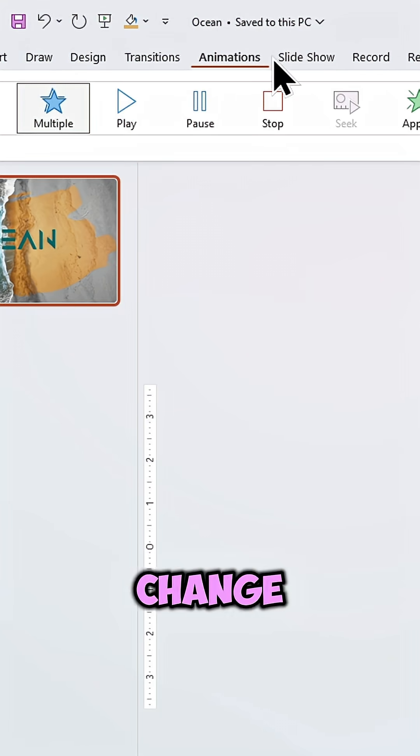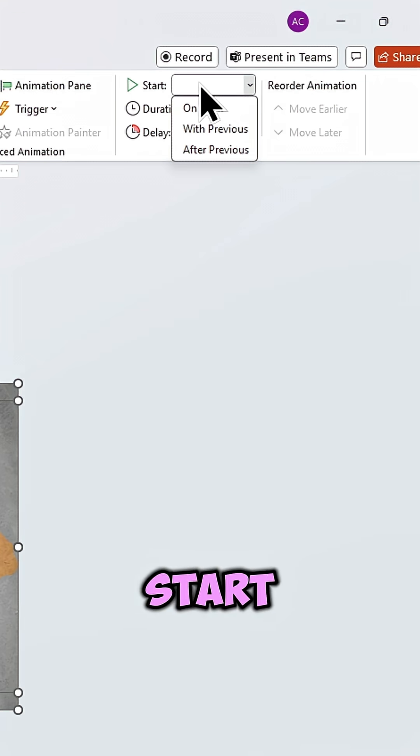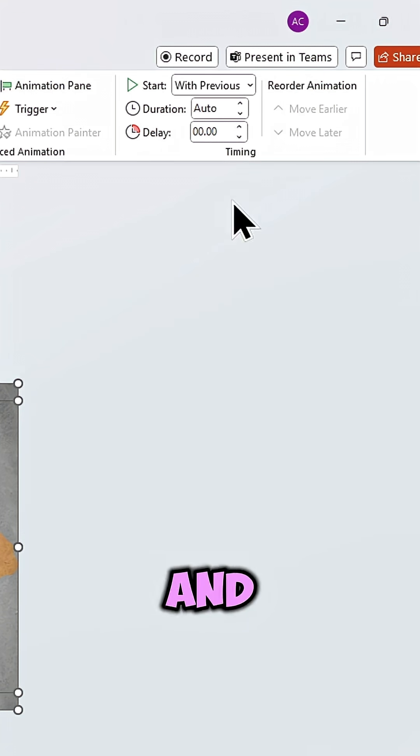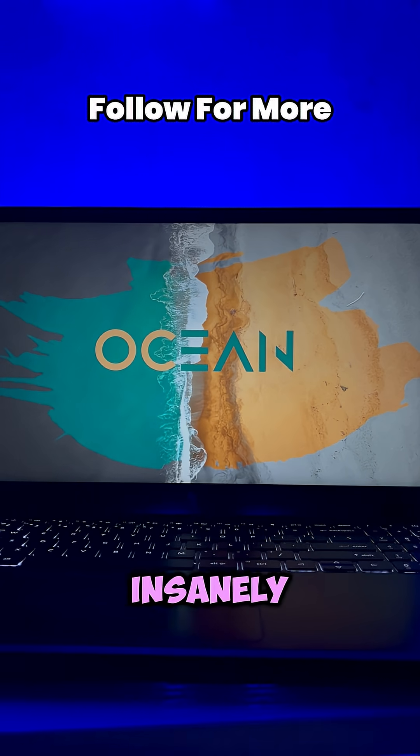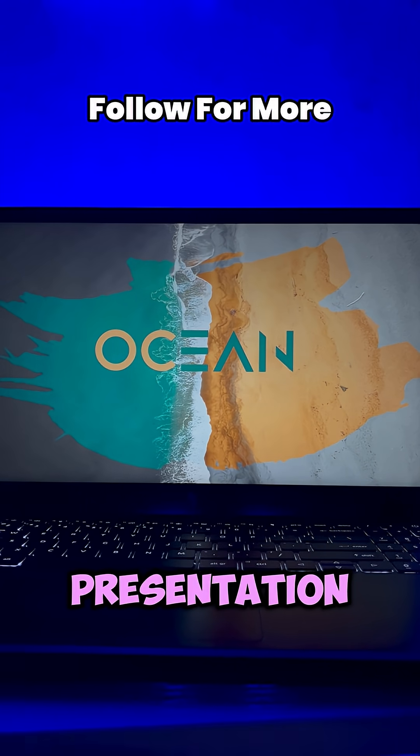Finally change the animation Start to with previous and boom, look at this insanely cool presentation.